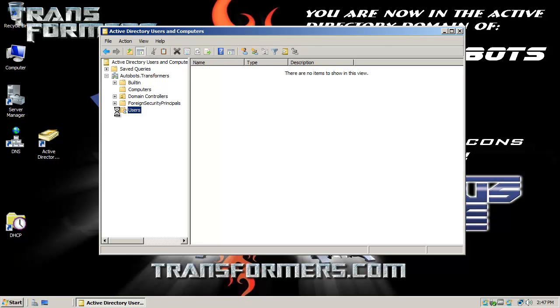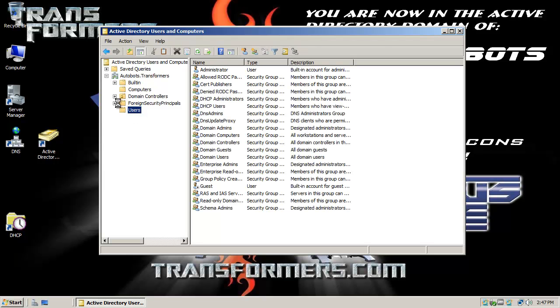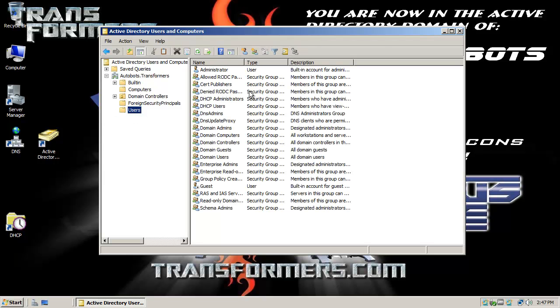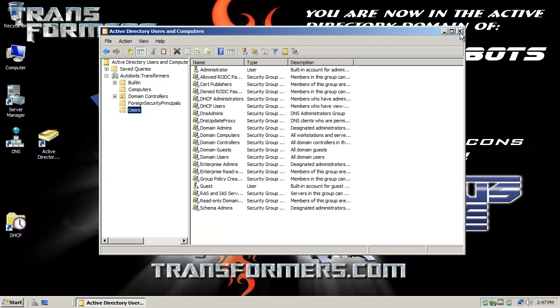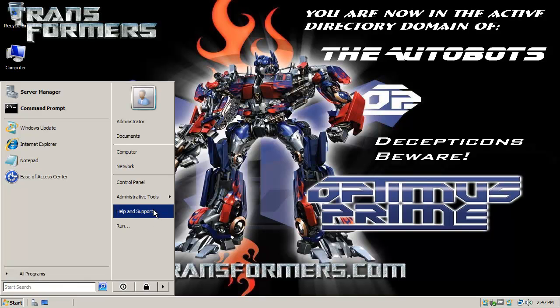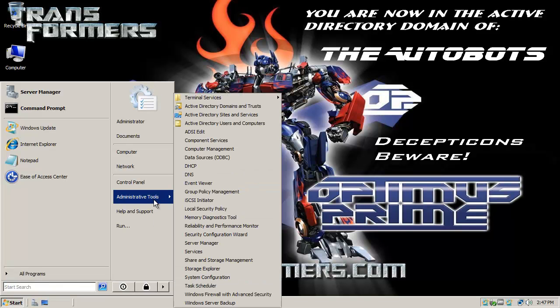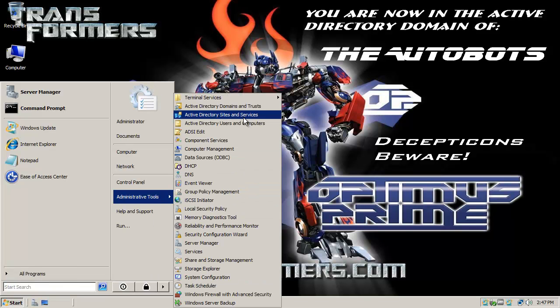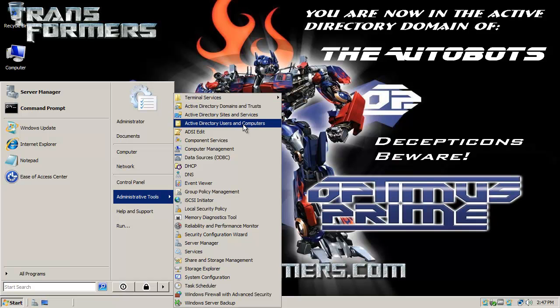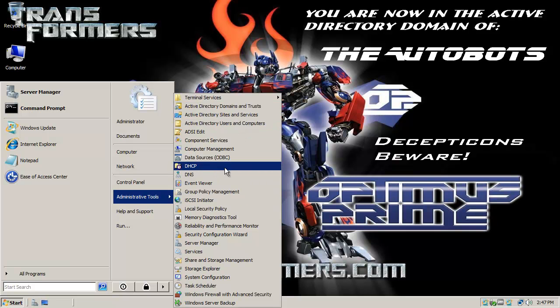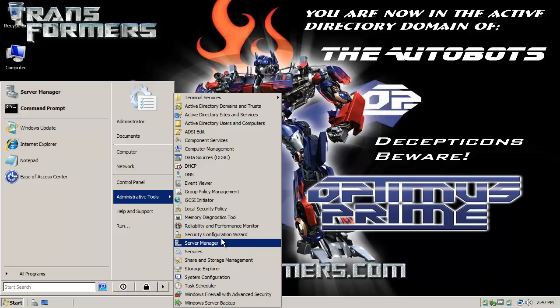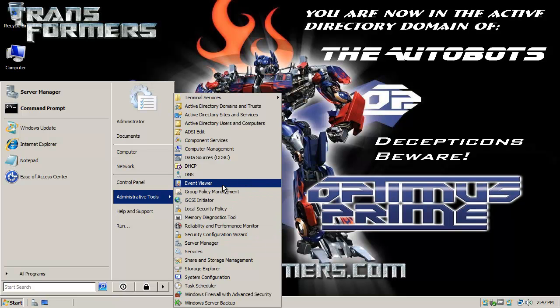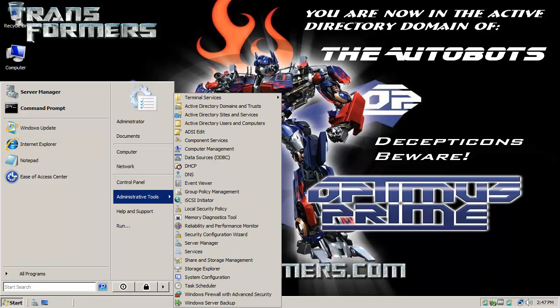Active Directory Users and Computers, and of course there are other tools that are typically used: Active Directory Sites and Services, Active Directory Domains and Trusts, just some of the basic tools - DHCP, DNS, whatever role you happen to be implementing on the server, those kinds of tools are available on 2008 server. But what if you're on a Windows 7 workstation?